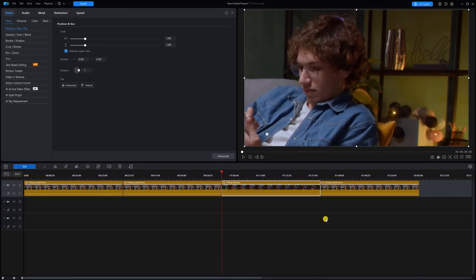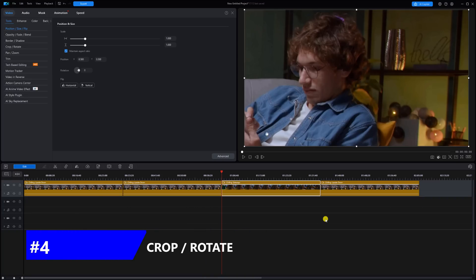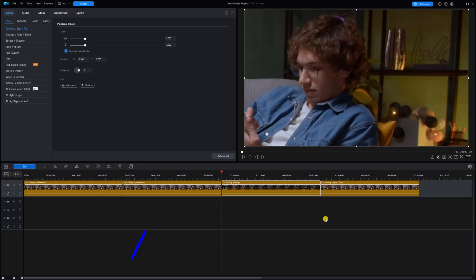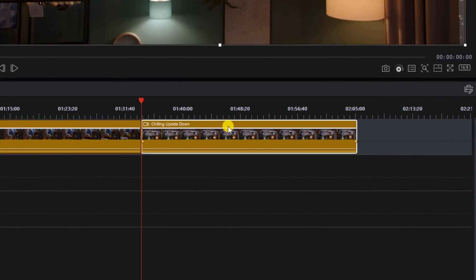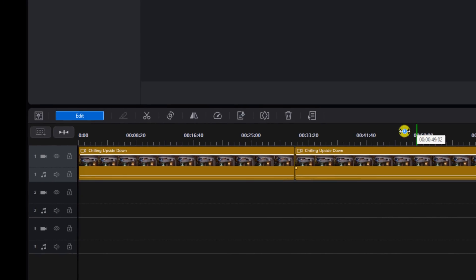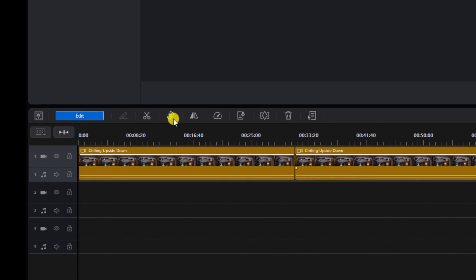And next is the fourth and final tool, which is the crop and rotate tool. So you want to left click on your video clip. And here over the timeline, you can see there are some icons and one of them is for crop and rotate. It says crop the selected video. Left click on that.